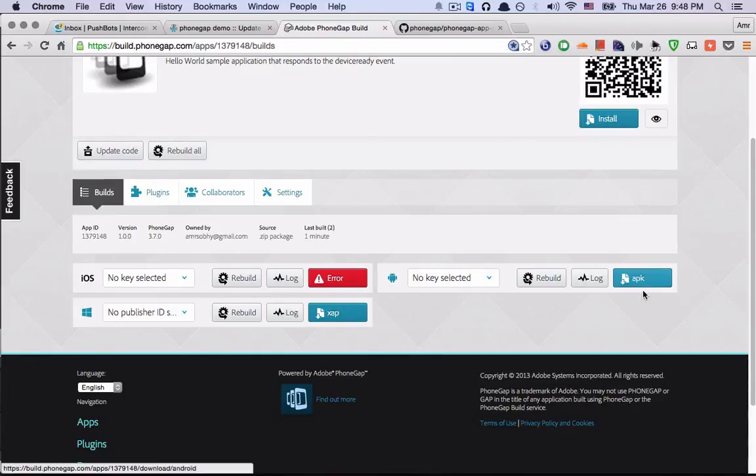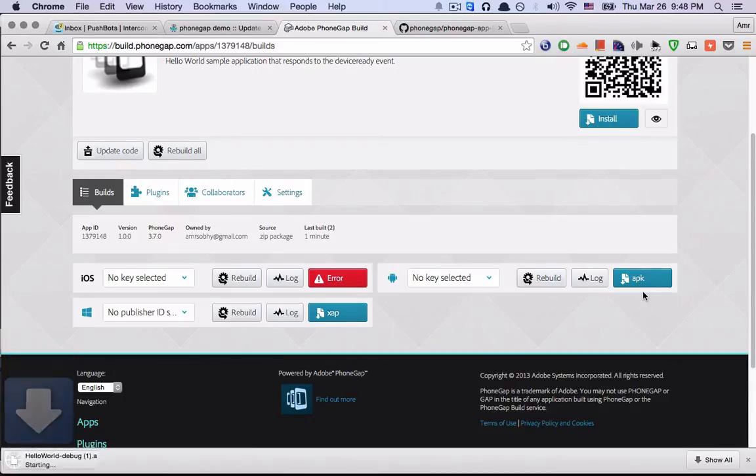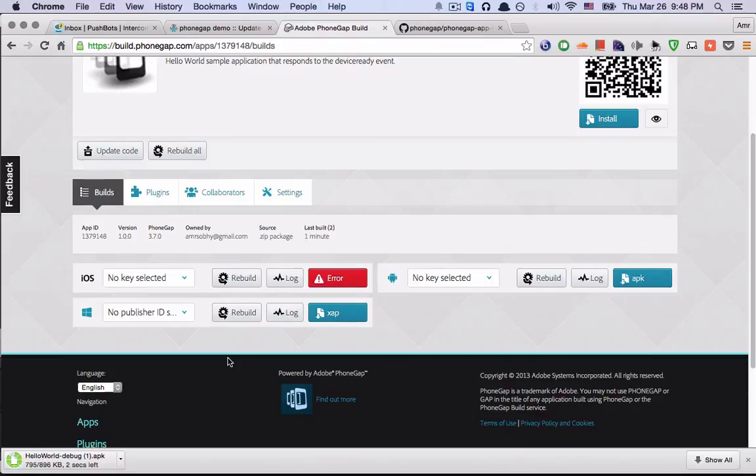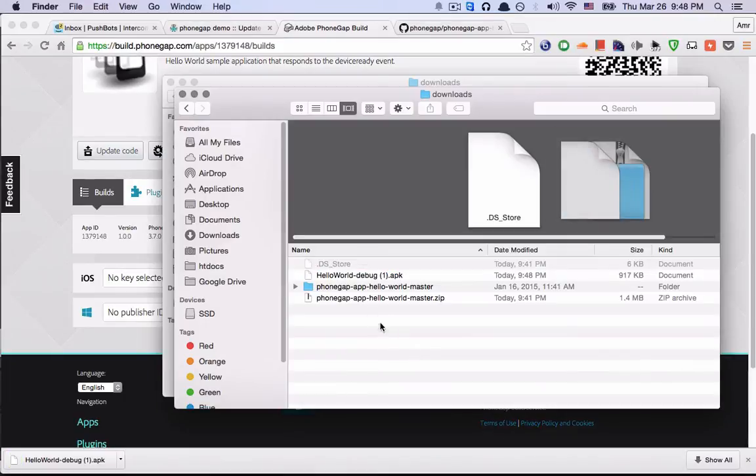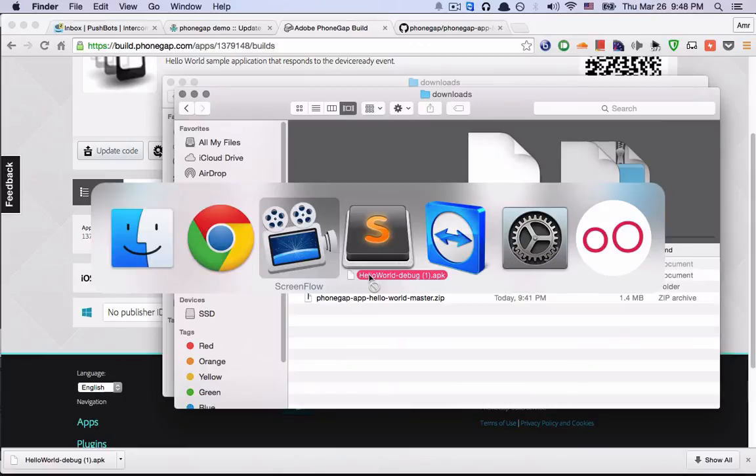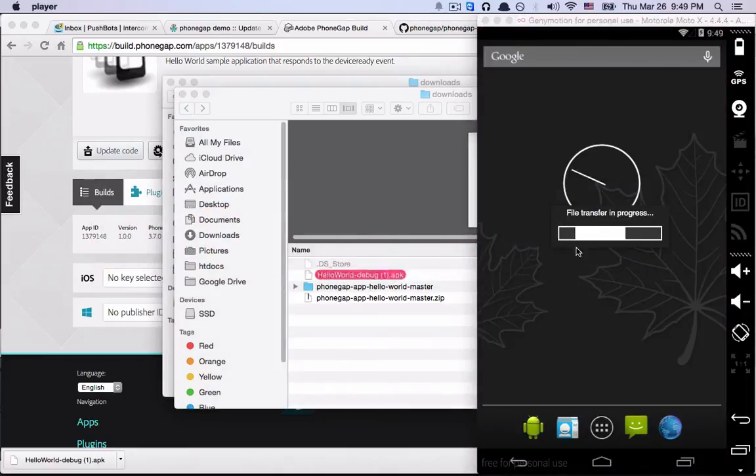I'll download the APK file and I'll drag it and drop it in my emulator.